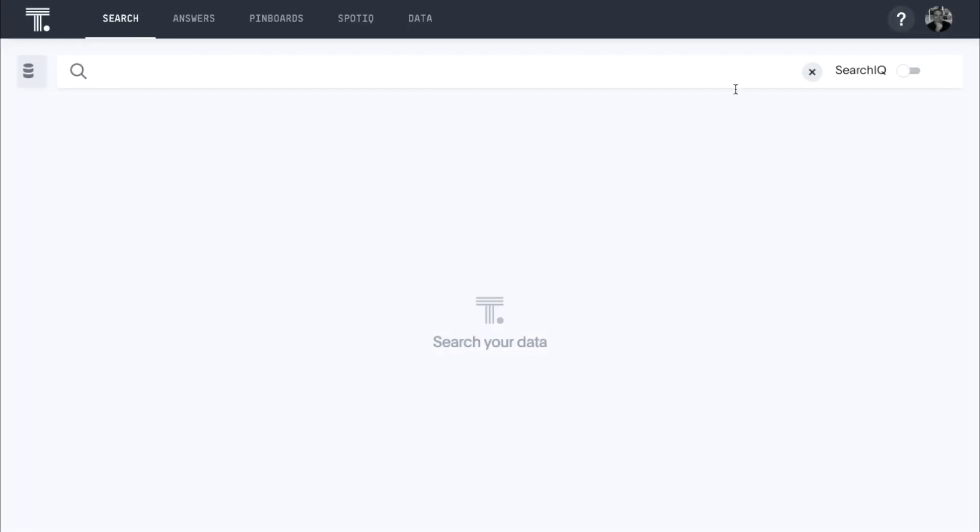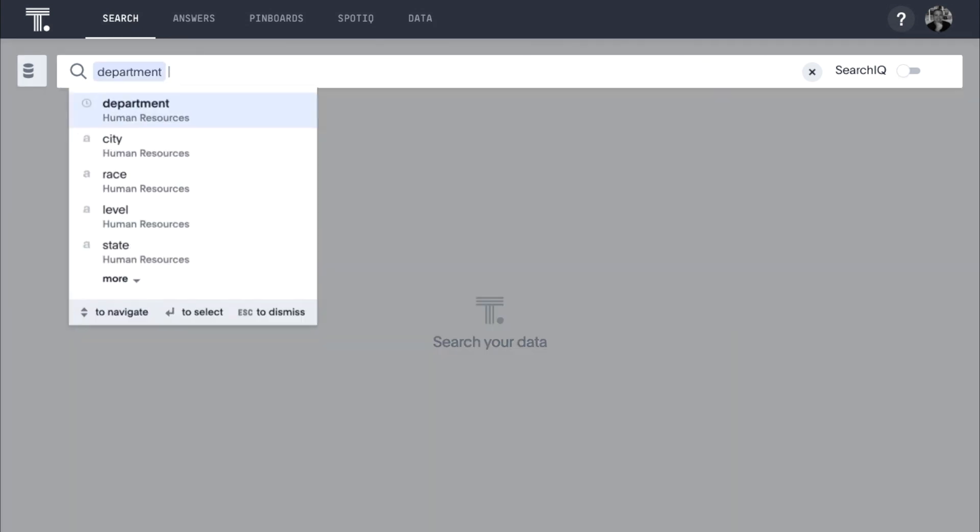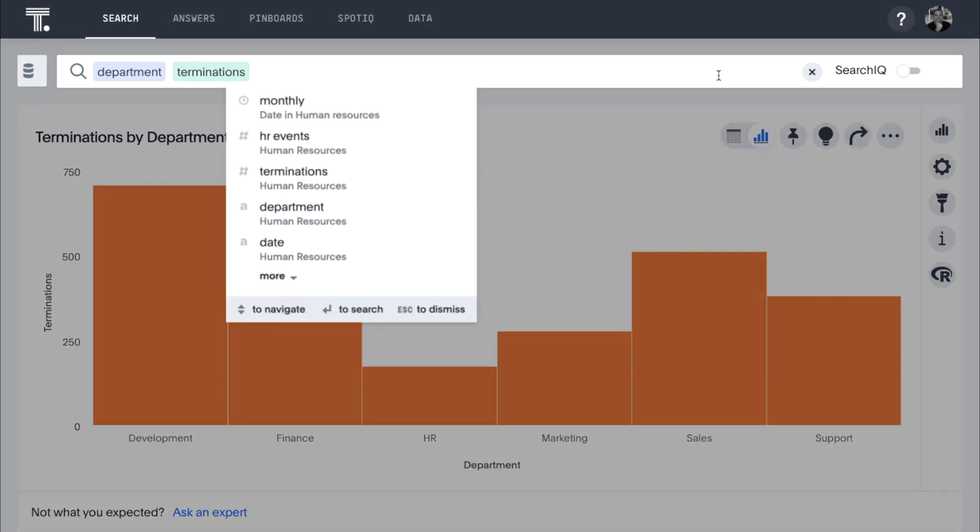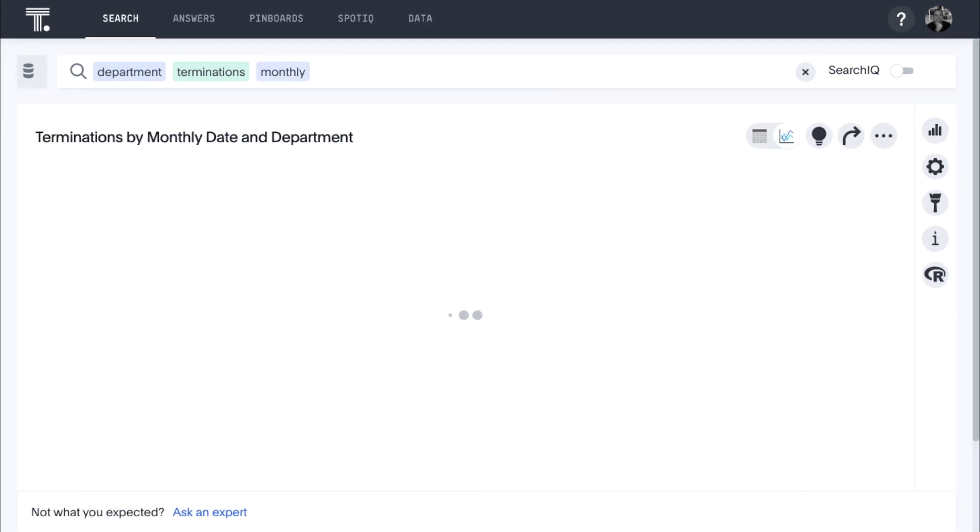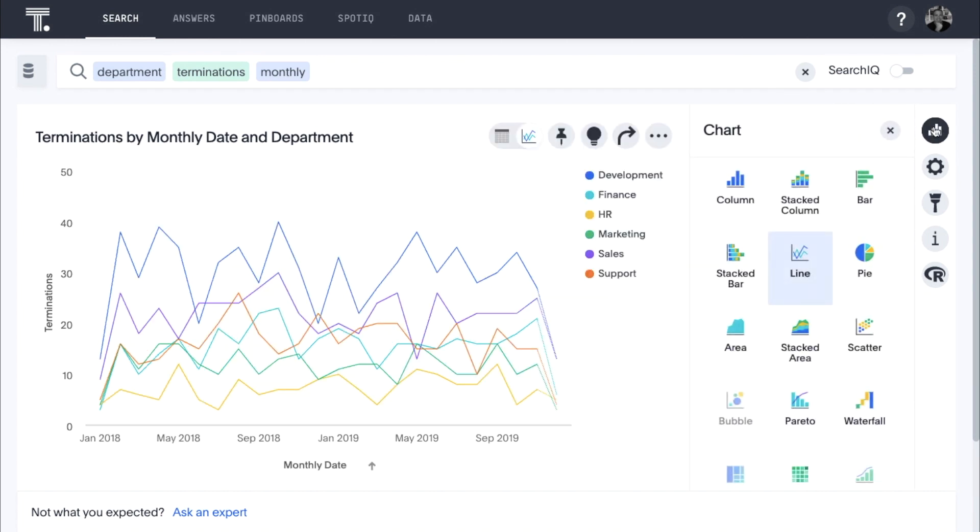Let's say we're interested in gaining insights to help reduce attrition. To start, we simply type Department Terminations. And just like that, ThoughtSpot understands our question, calculates an answer, and automatically picks a best-fit visualization based on our search terms, all in seconds. If we want to see how this is trending, all we have to do is add Monthly. ThoughtSpot automatically updates our answer and presents a trend line. Changing the visualization is just a couple clicks away.